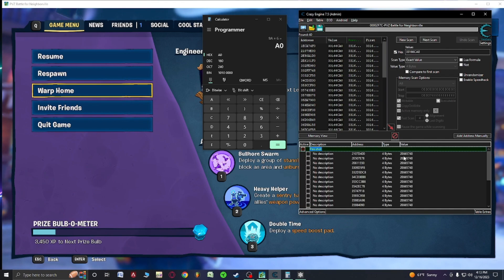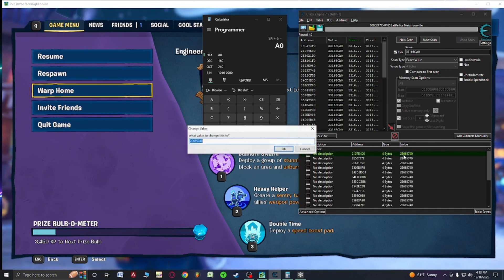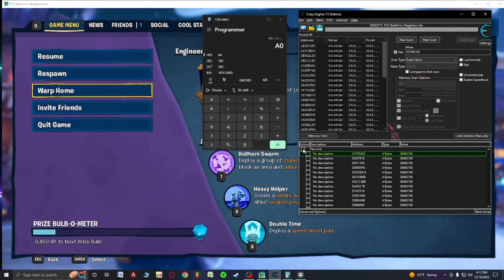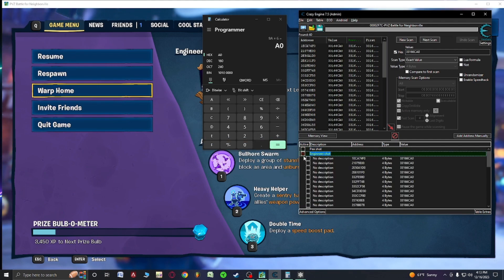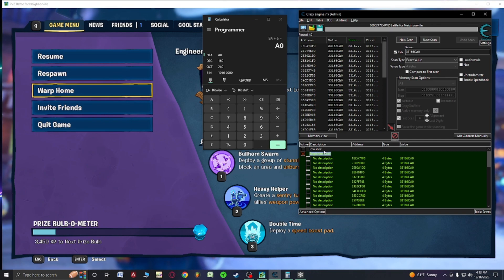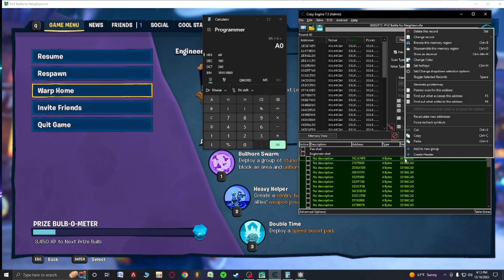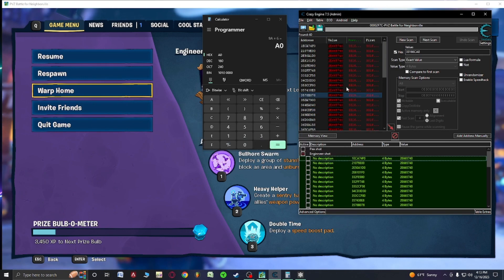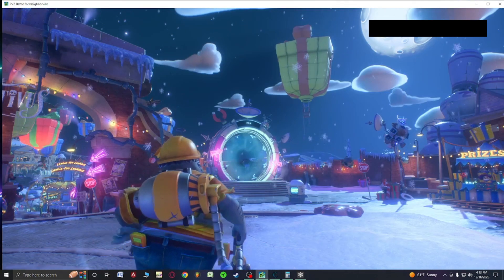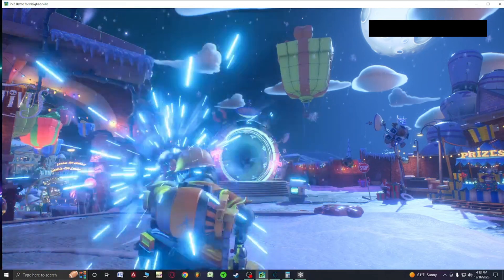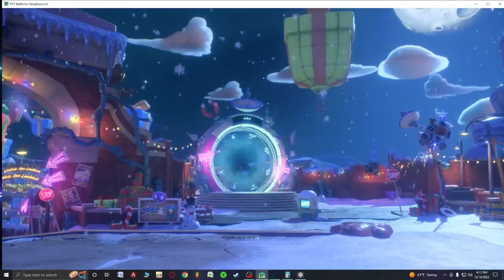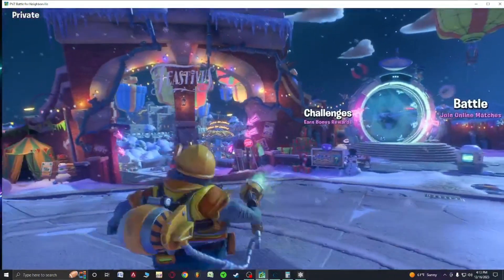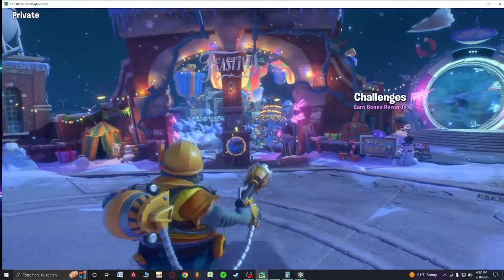So what we're going to do is we're going to take the value of this, copy this value. Then we'll close this. And then we're going to Control A. Hold down control and select P-shot so it deselects it. Then if you double click on here, Control V. See the red files, that means it's changed. Warp home. And now we're shooting the bullets.